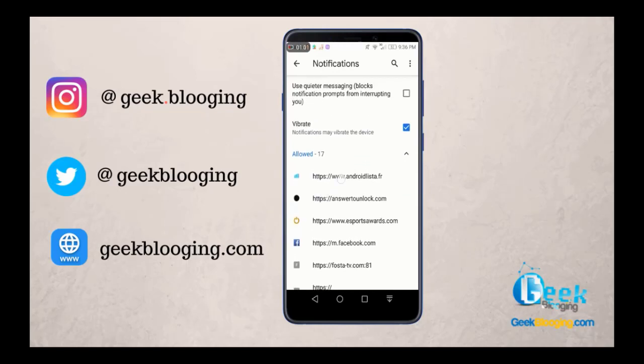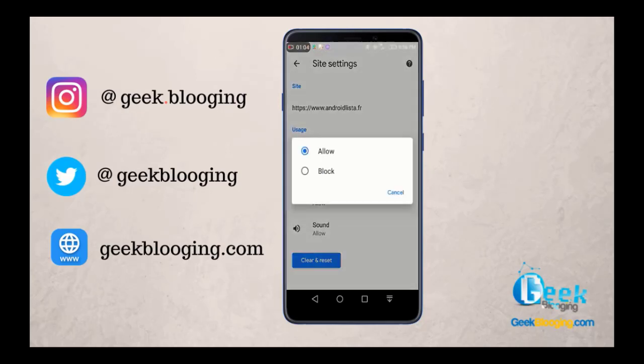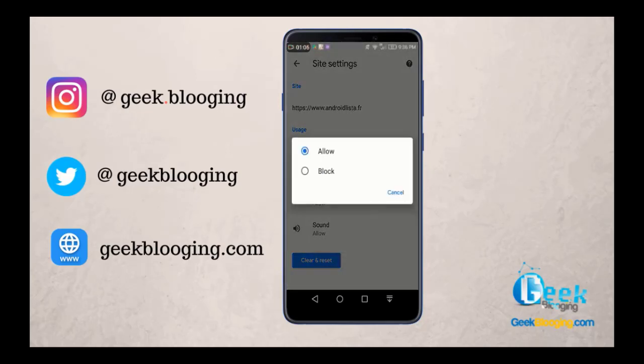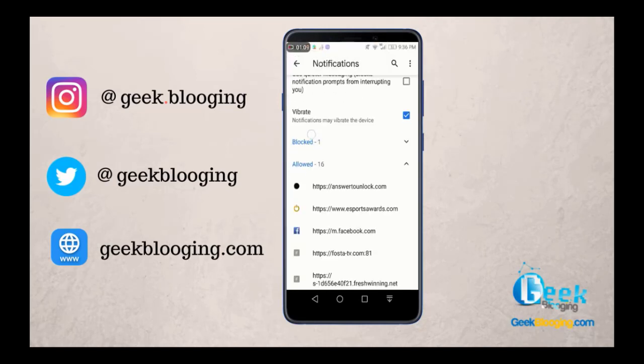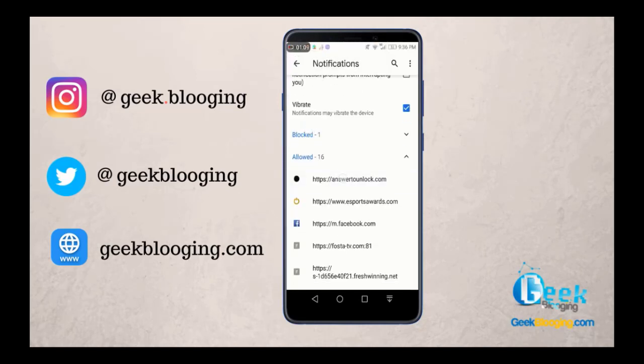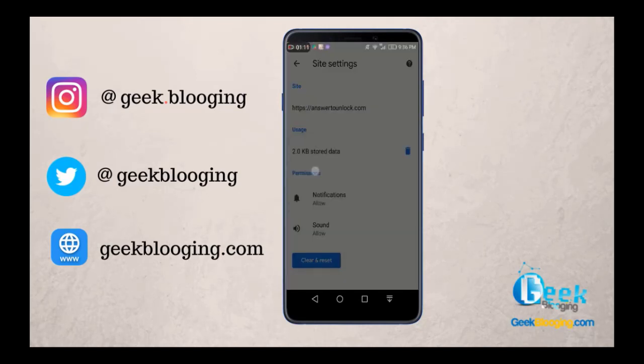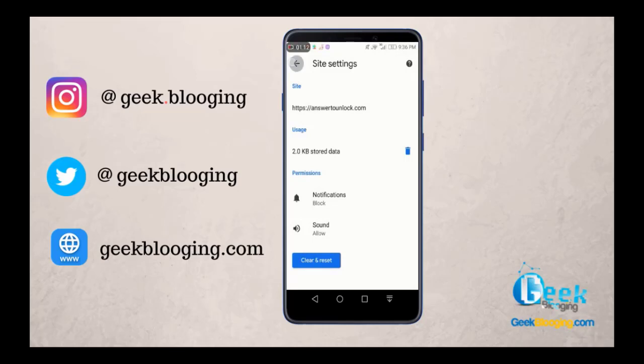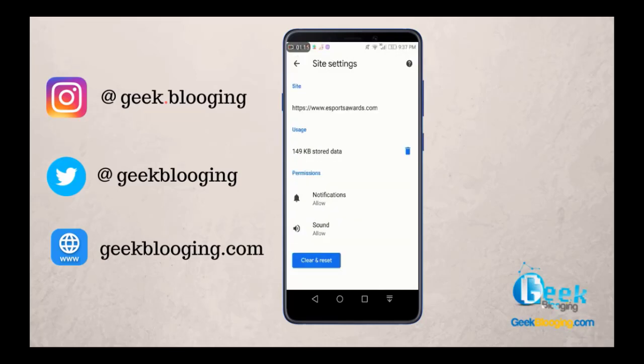You click on it, then select Notification and choose Block, and go back. Make sure to do this with all the websites that you don't recognize.